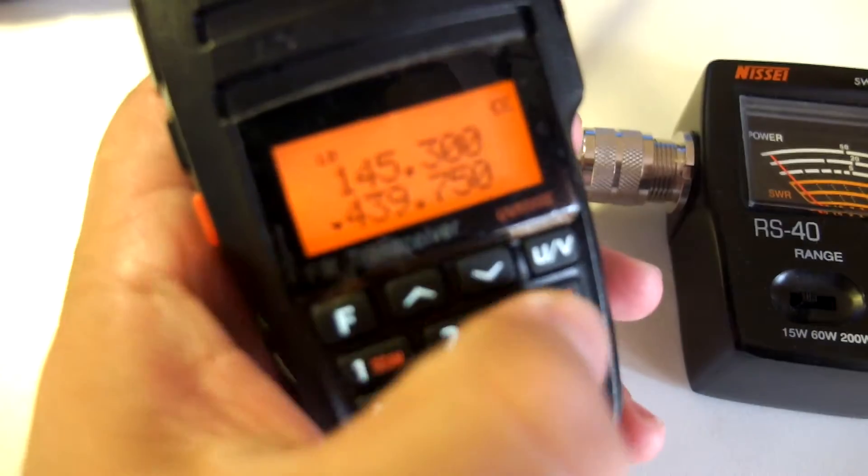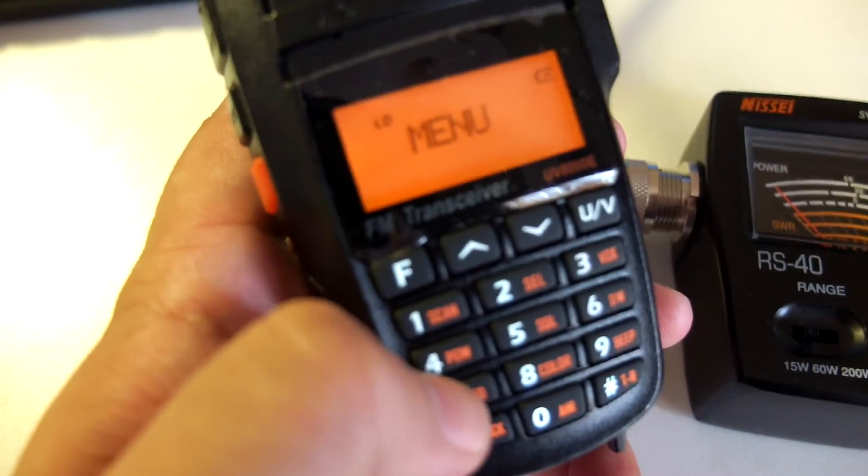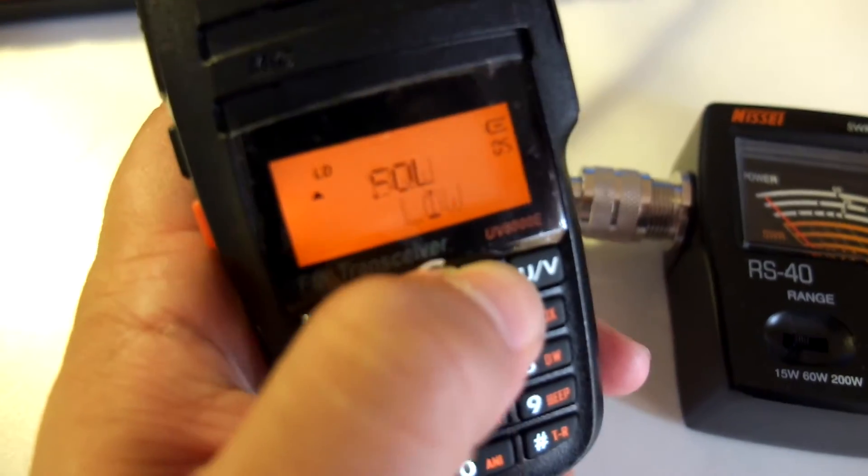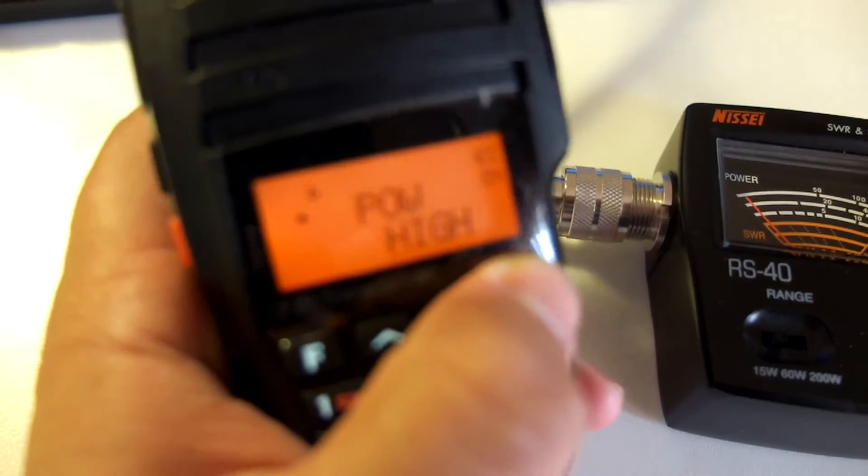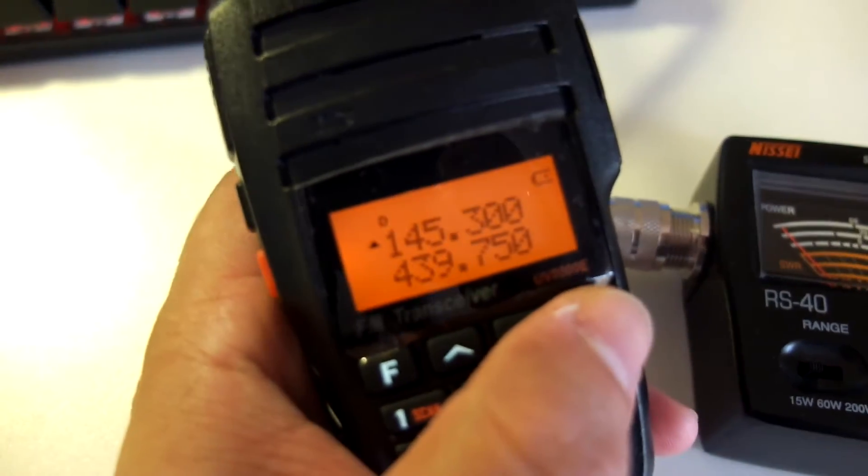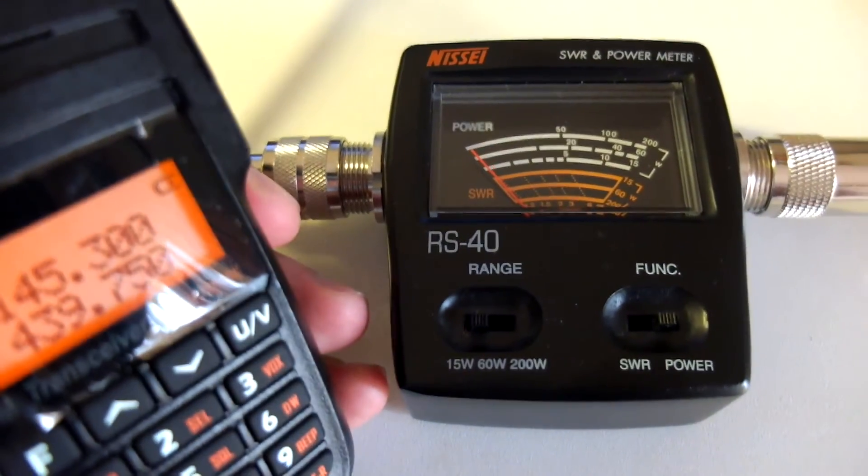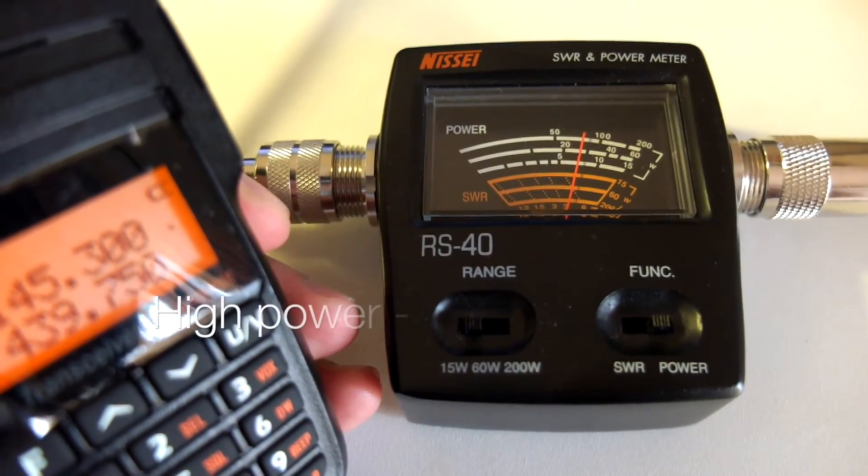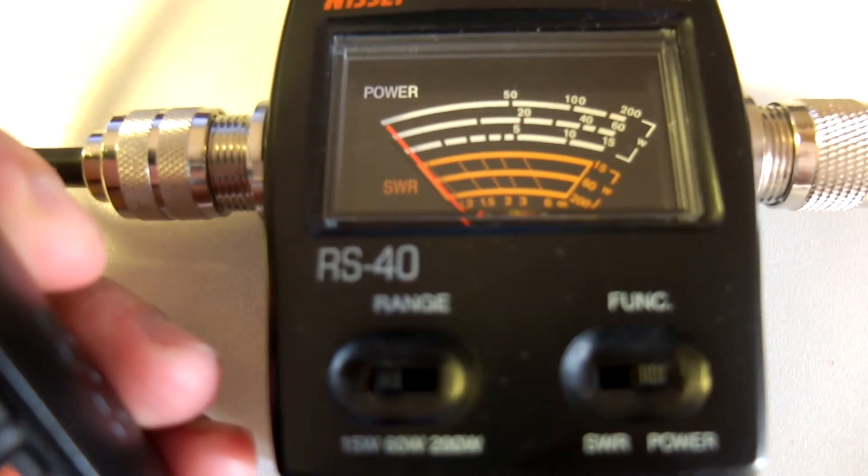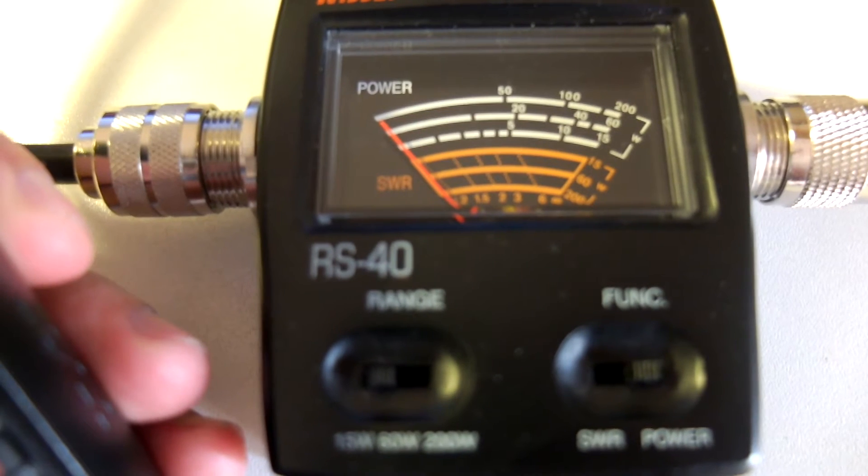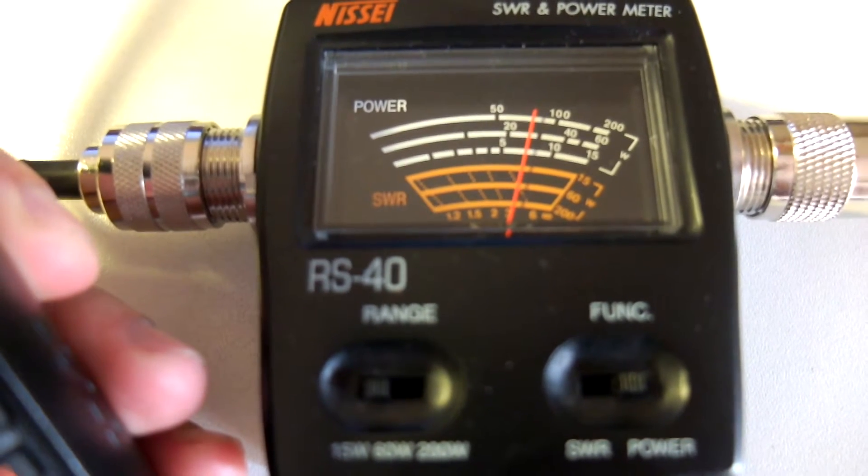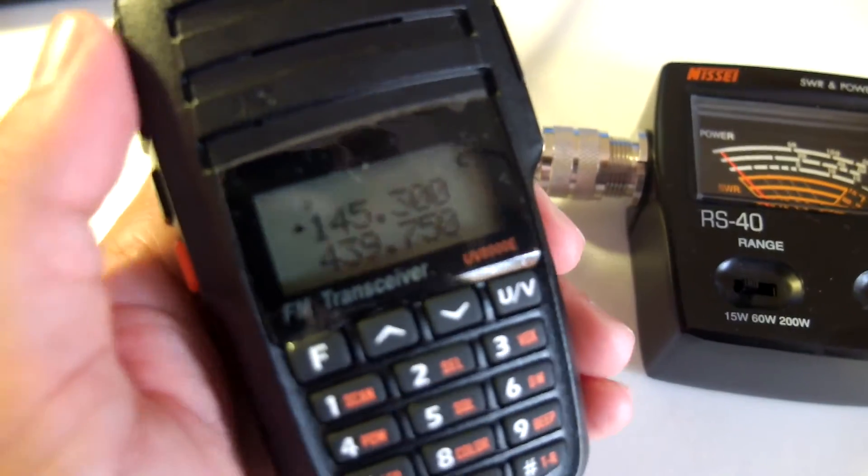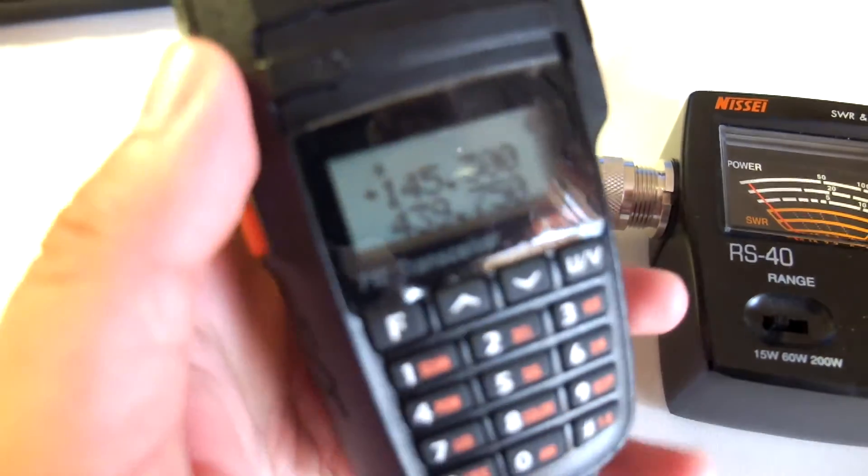Now let's increase the power and go to full power on 2 meters. There we go, now we are on full power on 2 meters. Let's see what's going on here. It's midway through 5 and 10, it's around 7 to 8 watts. That's excellent for the low power it has right now.